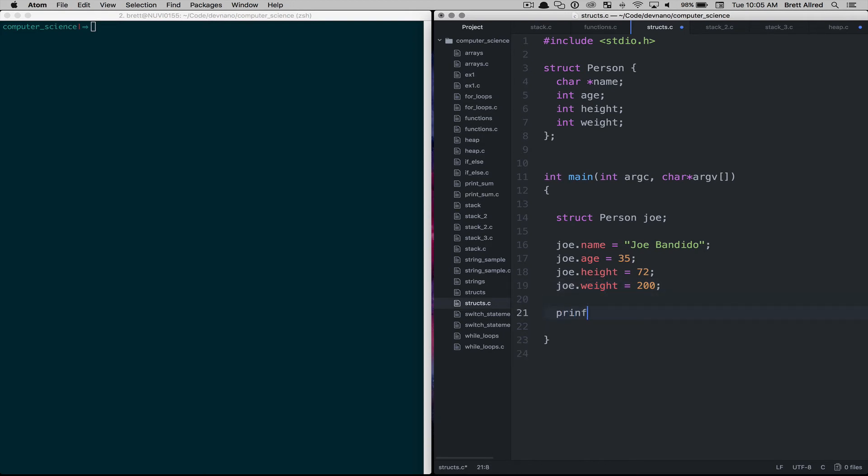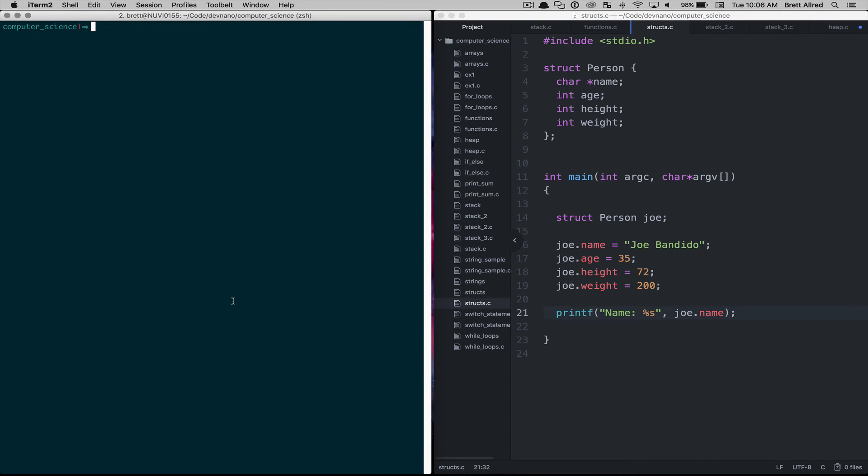So then like before we can come and do a printf and we can say name, then we'll specify we're going to put a string in there and then we say Joe dot name. So if we save that and then we run make structs and we'll execute structs, that's the name of my file here, we can see name is Joe bandido.